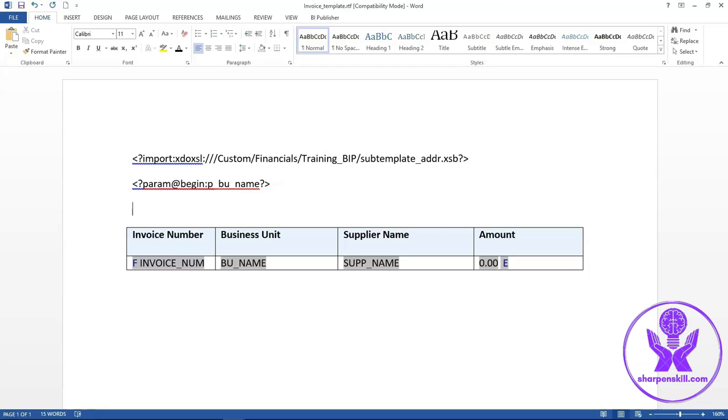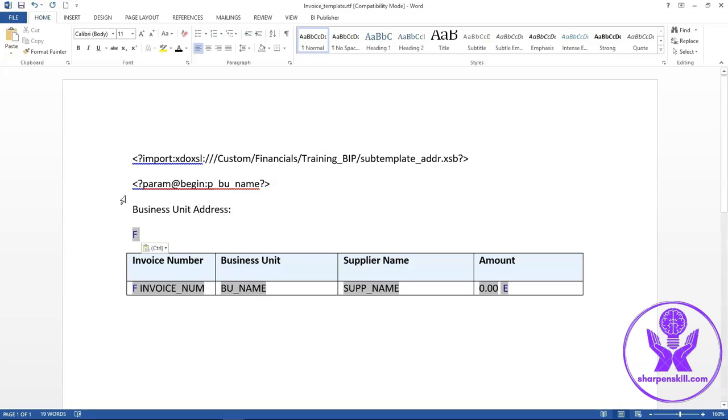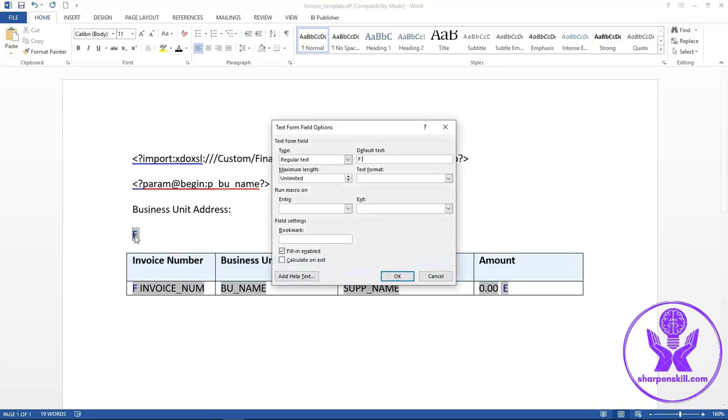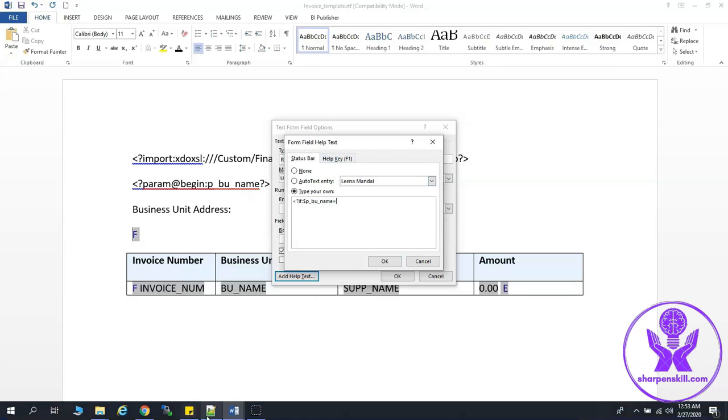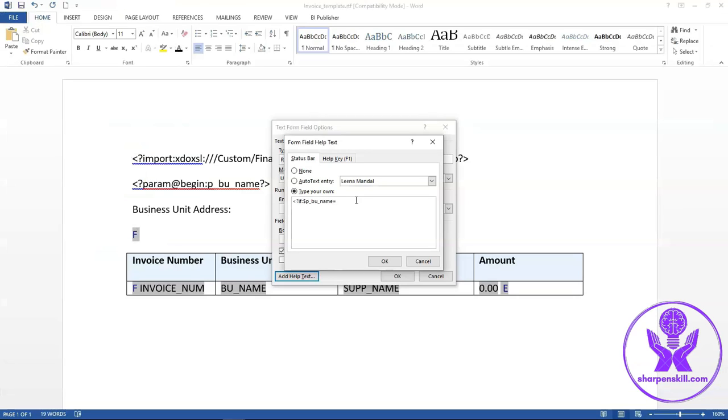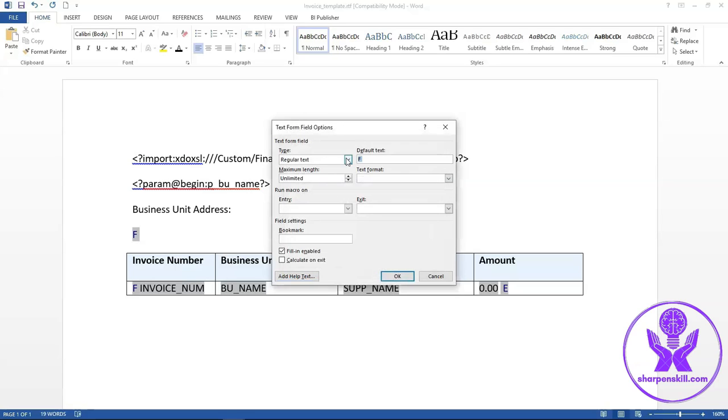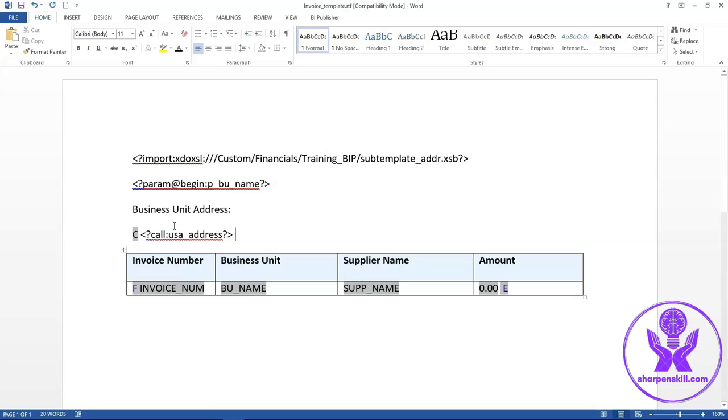Here I will enter BU name as US1 business unit. If BU name is US1 business unit, then we will call US1 address template. Then I will end the if condition here.